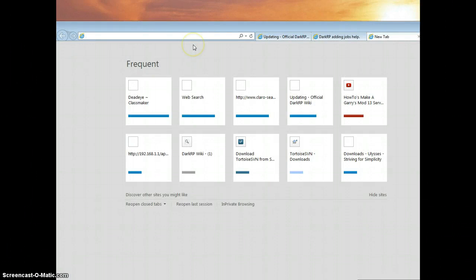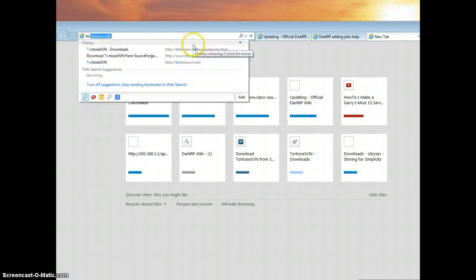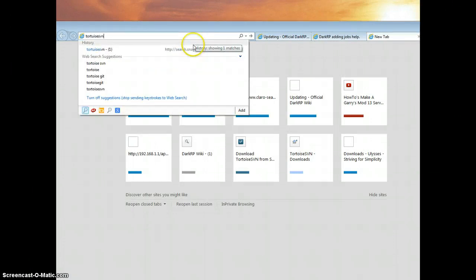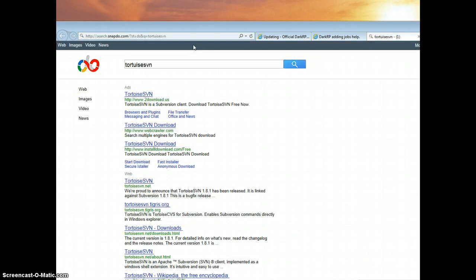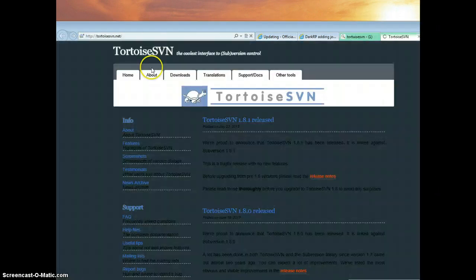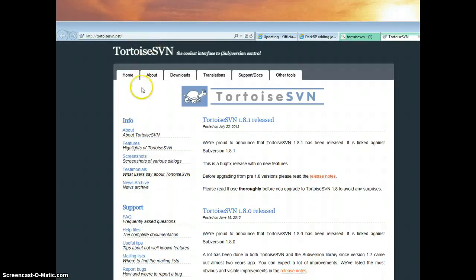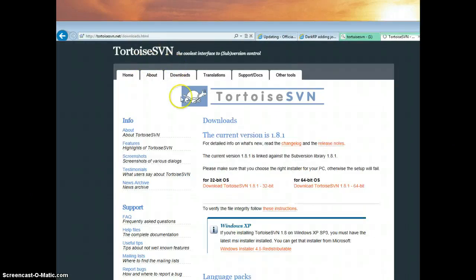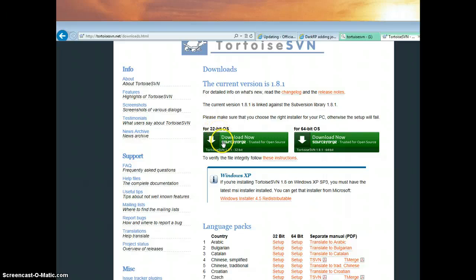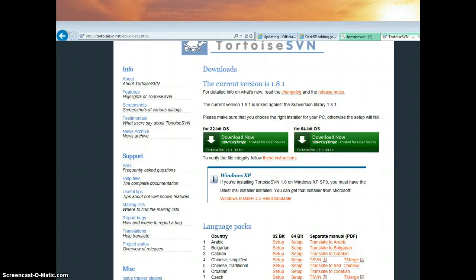And then you're gonna head over to Tortoise SVN, which link will be provided in the description. Now these are ads, don't go to the ads. Go to this page and then click downloads. Link is in description and you want to find if you're either using a 32-bit OS or a 64-bit OS.